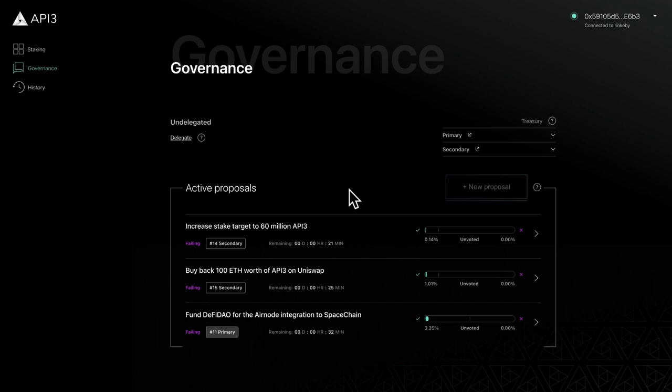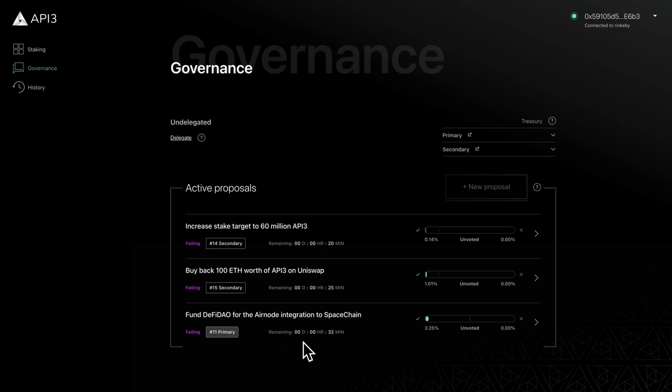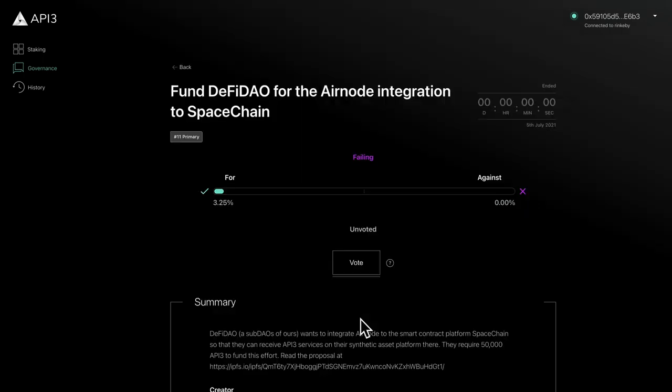There are two types of proposals: primary proposals and secondary proposals. Primary proposals require an absolute majority vote, while secondary proposals require a 15% vote to pass. For each proposal in the list, you can see the title, proposal type, vote deadline, and vote status. To view additional details, click on the desired proposal.